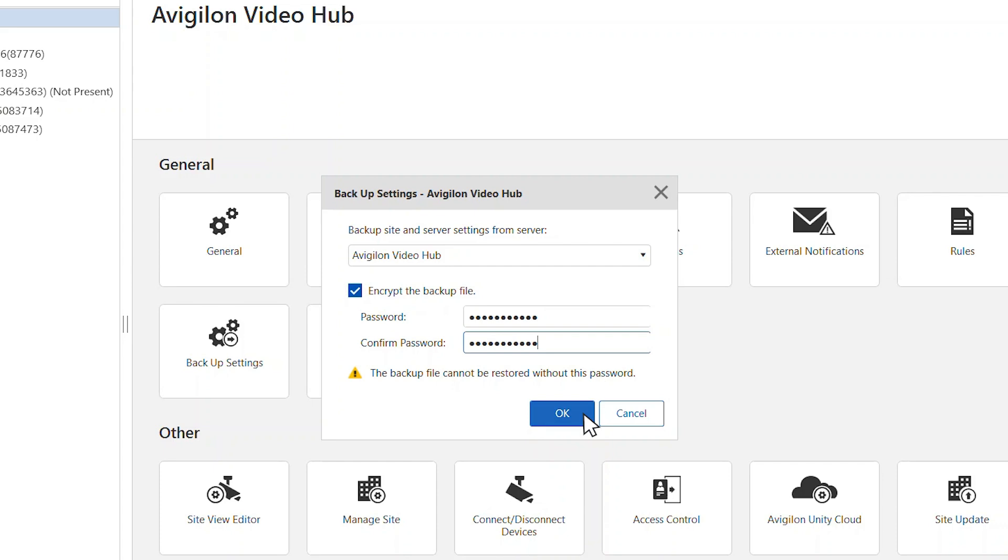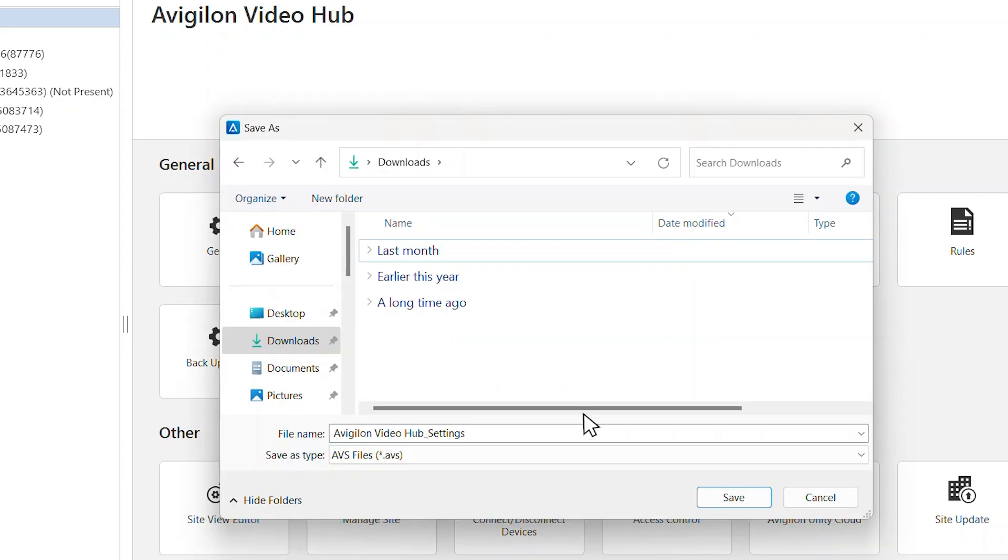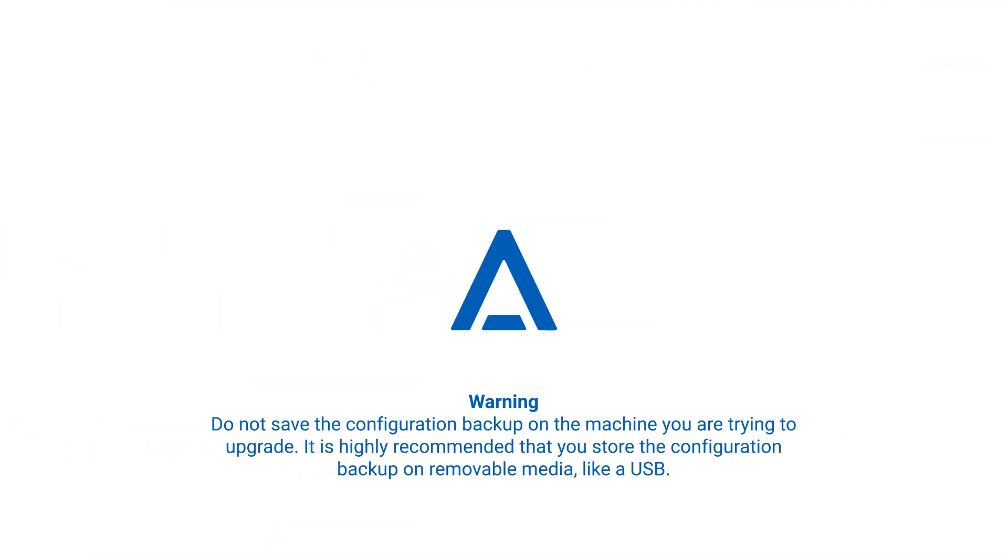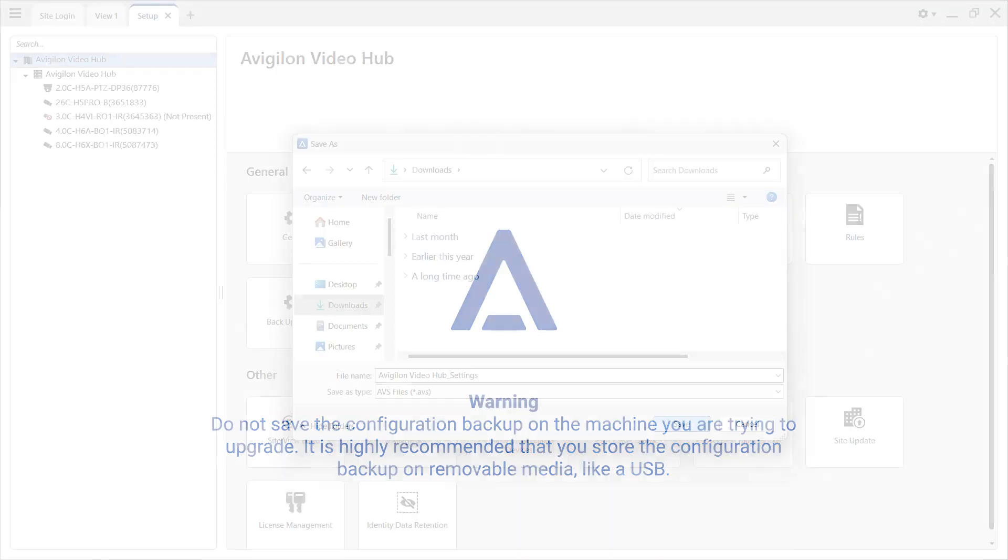Click OK and select a save location. It's best practice to store the configuration backup on removable media like a USB and not save the configuration backup to the computer you are trying to upgrade.